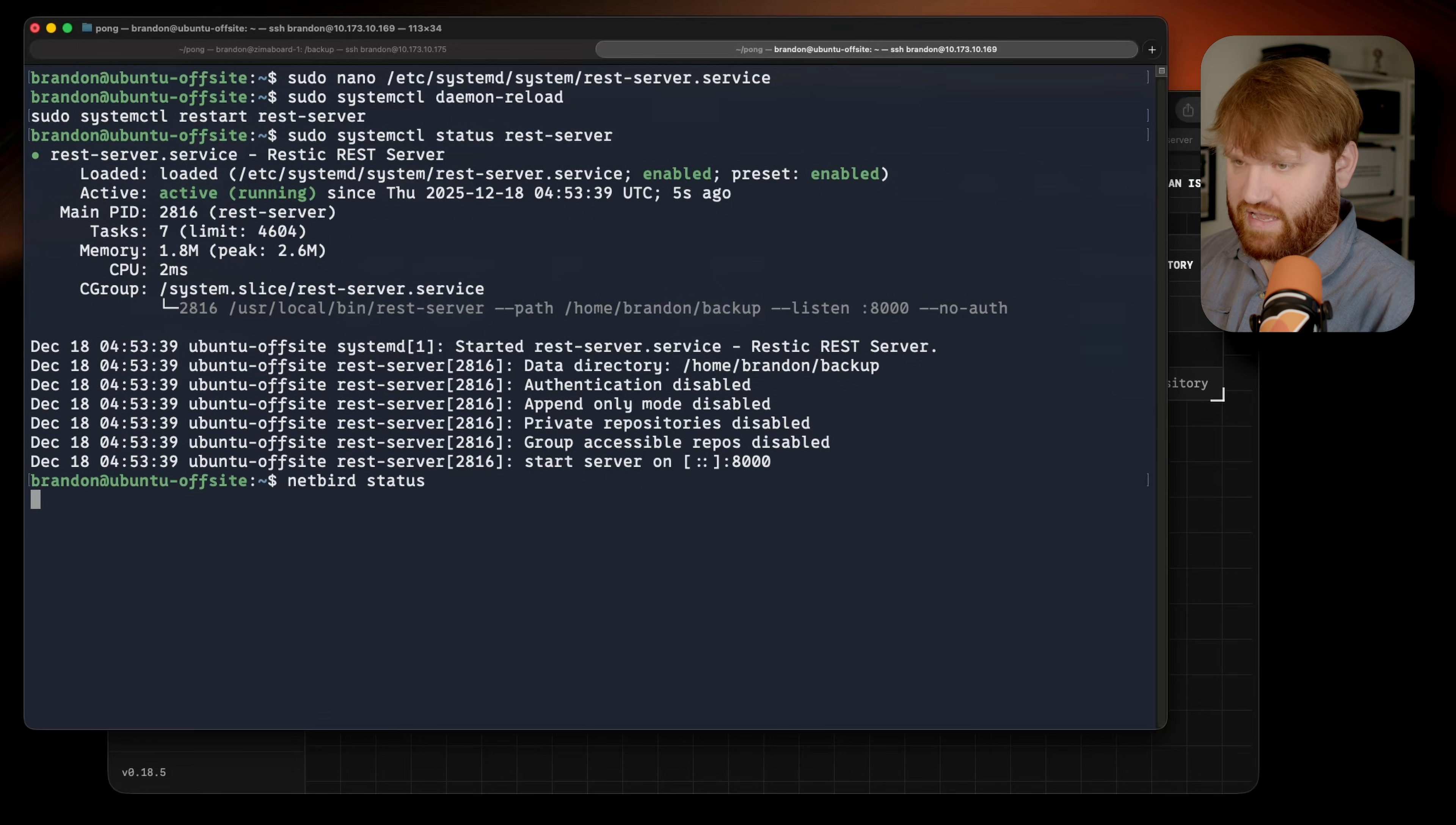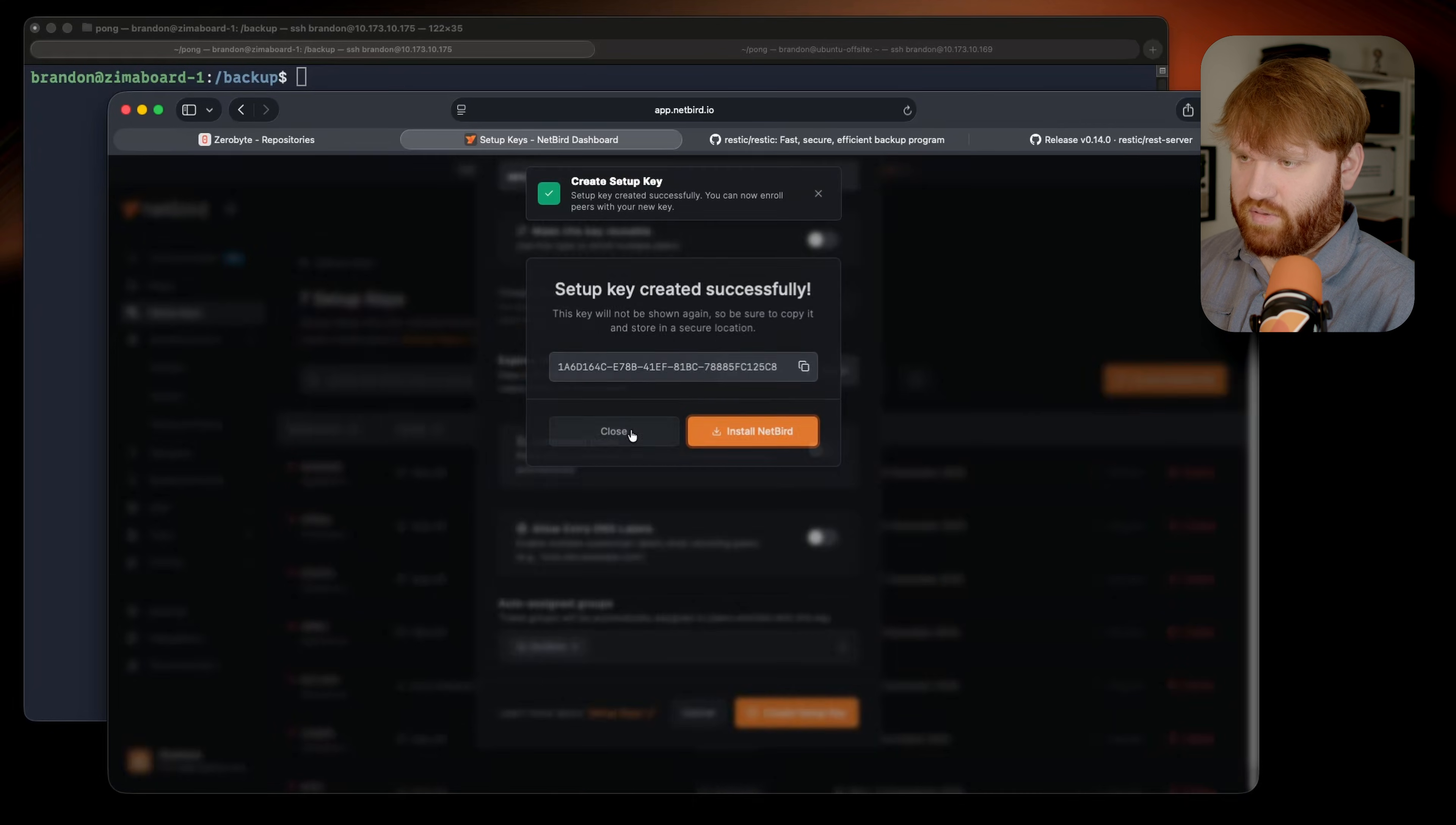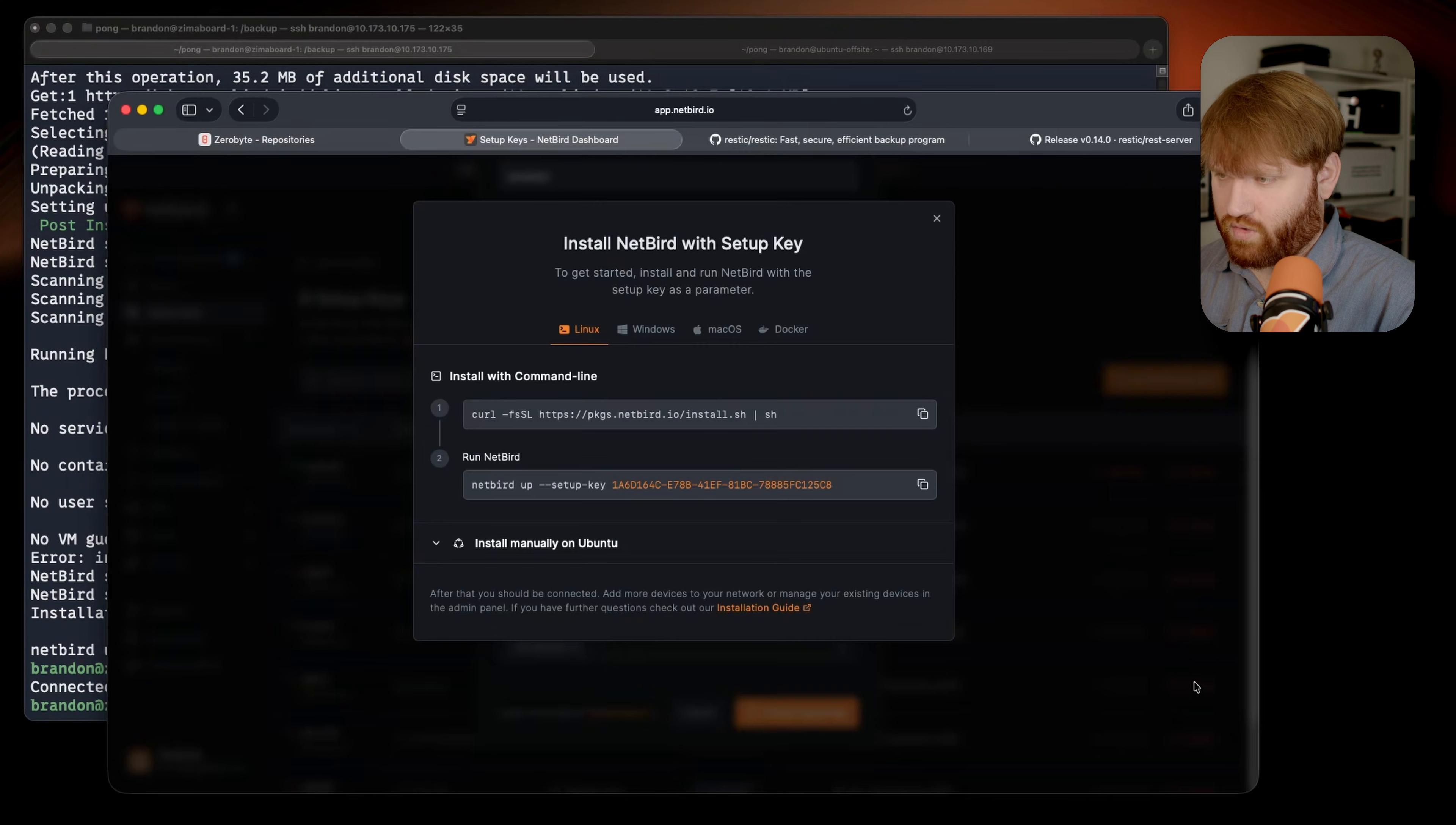So on this offsite I already have Netbird up and running. If I run the Netbird status, you can see we're good to go. I do need to throw Netbird here on this local machine. To do that, we'll head over to the Netbird setup keys. We'll create a new one. This is my Zerobyte server, and here we'll add it to a group just called Zerobyte, so I get real specific with the actual permissions. And then from there, let's go ahead and create our setup key. Let's install Netbird and grab this curl command so we can install Netbird directly onto this machine. Type in my password, and then while it runs that, let's grab our Netbird up command here. There we go. Drop this on in, hit enter, and just like that we are connected.